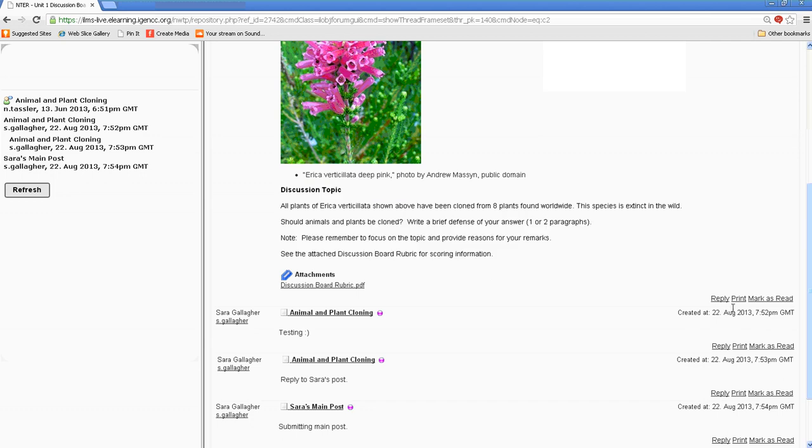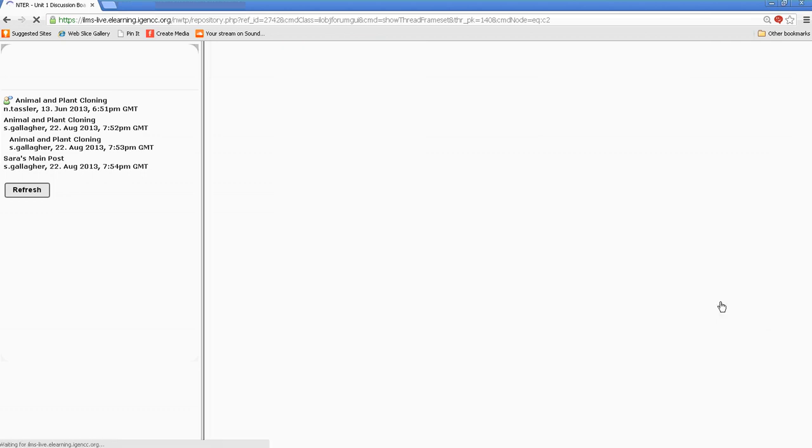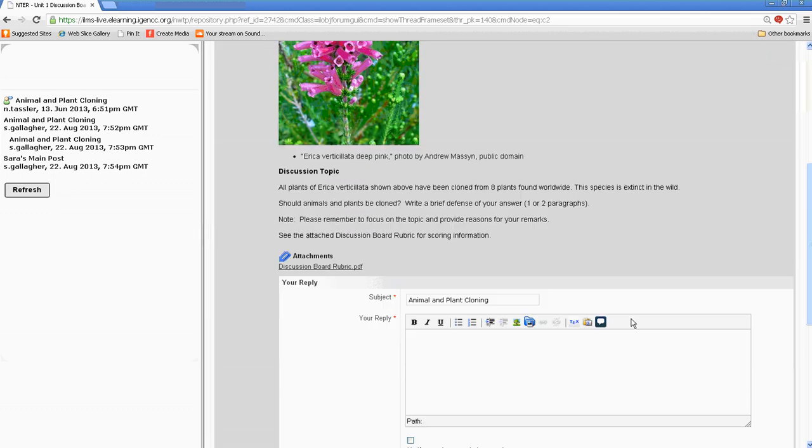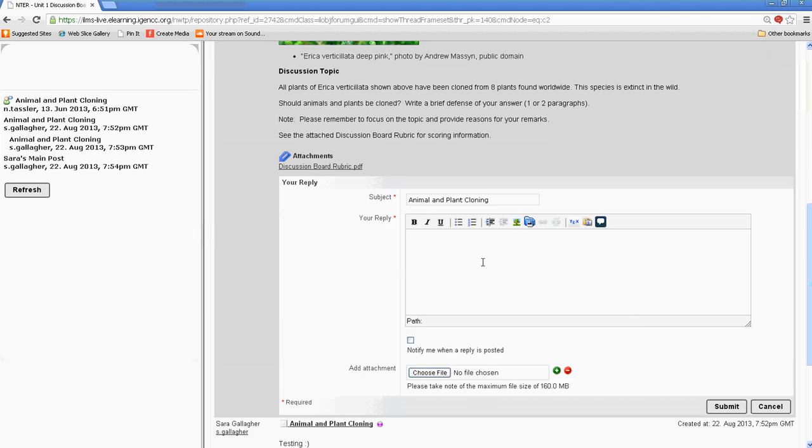All I would do is select Reply. A text header comes up, and you can type in your response here, as well as if you wanted to, you could change your subject heading.